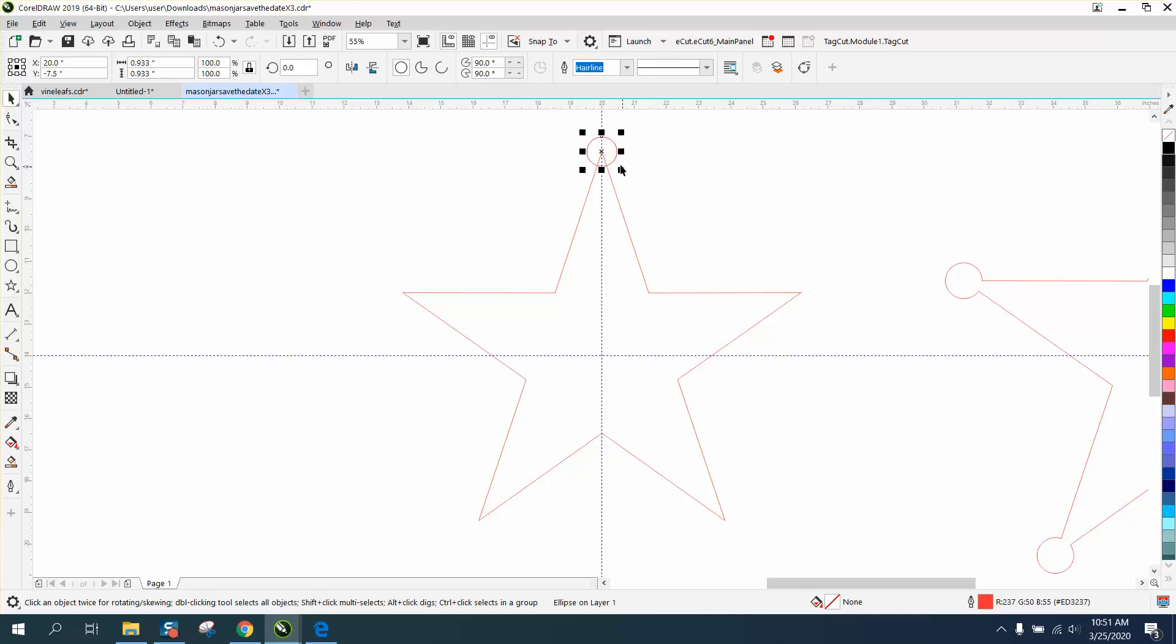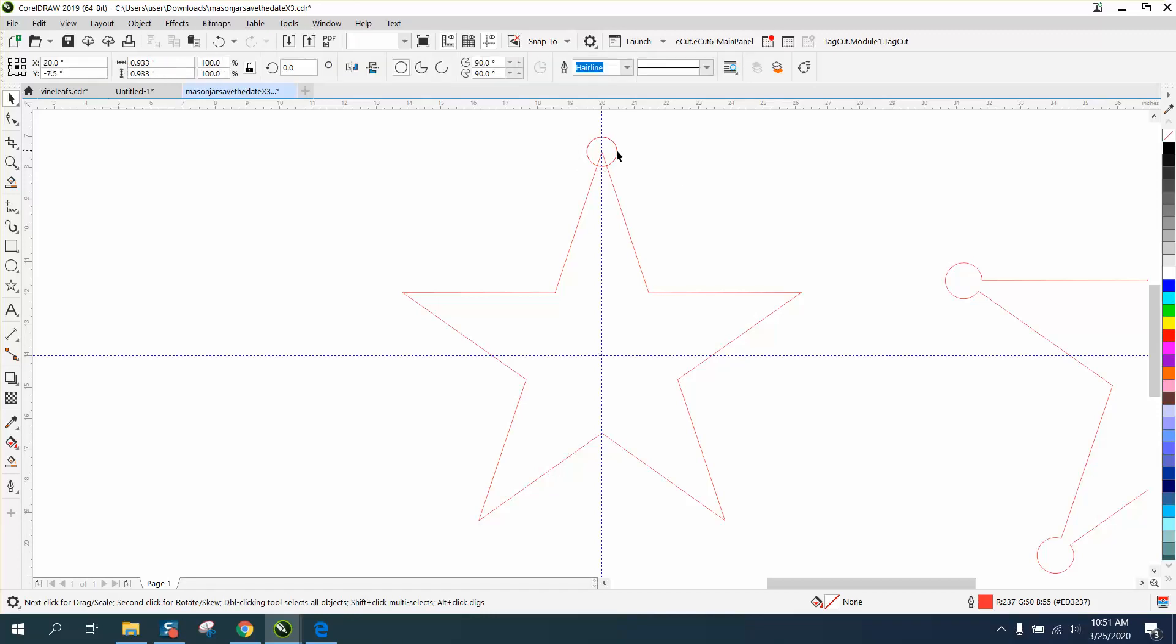Control D and make a duplicate, double-click on it, and move your rotation to the center. And like always, it doesn't look like it's in the center, but it is.